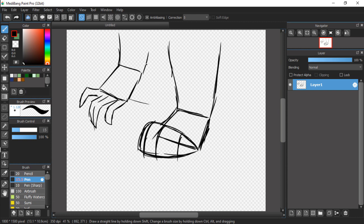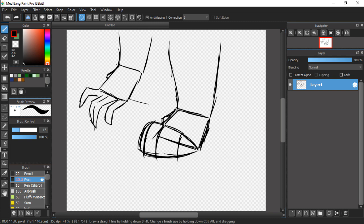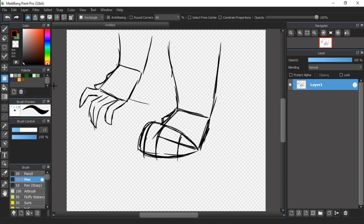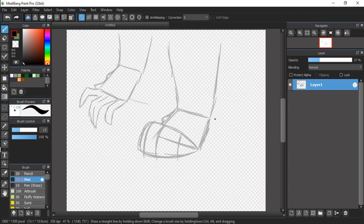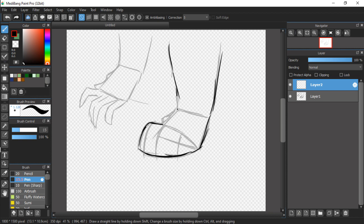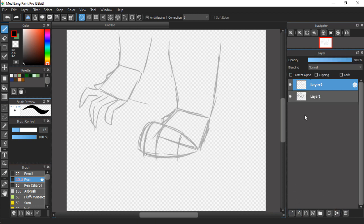Then you just kind of add the leg, and yeah, that's basically it. You don't have to add the toe over here. I don't, especially on paws that are like the outside is facing you. I don't add the toe thing, but you can.